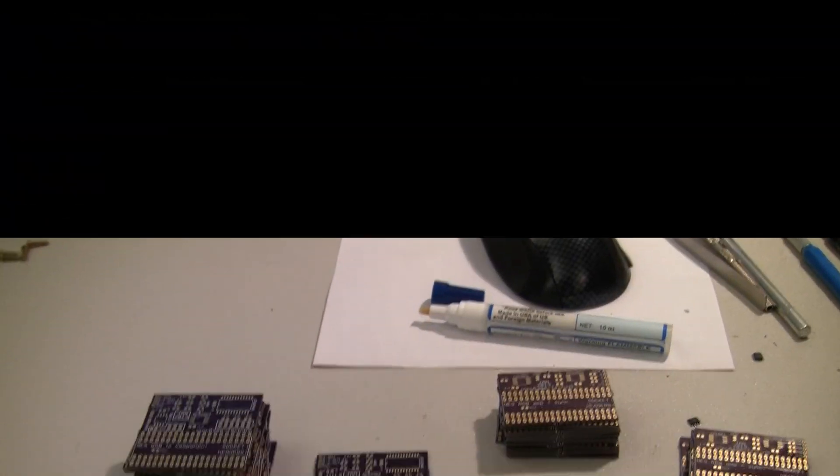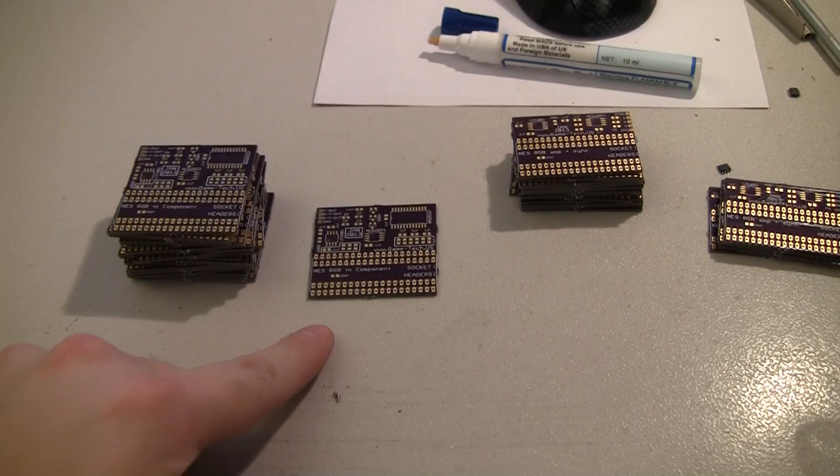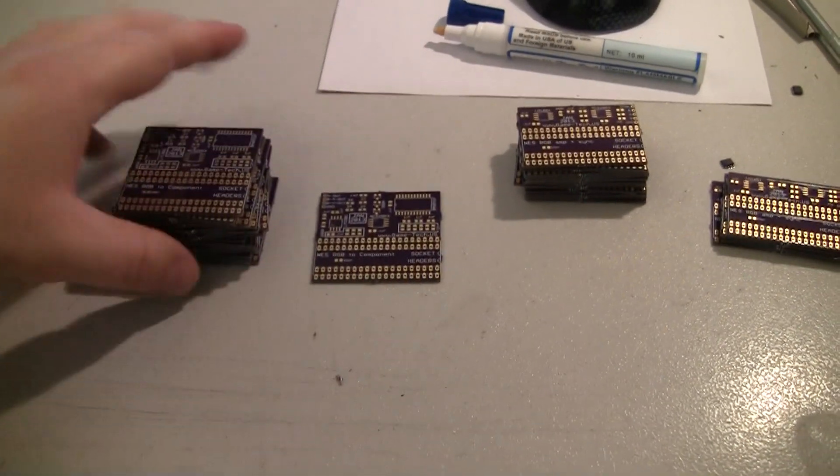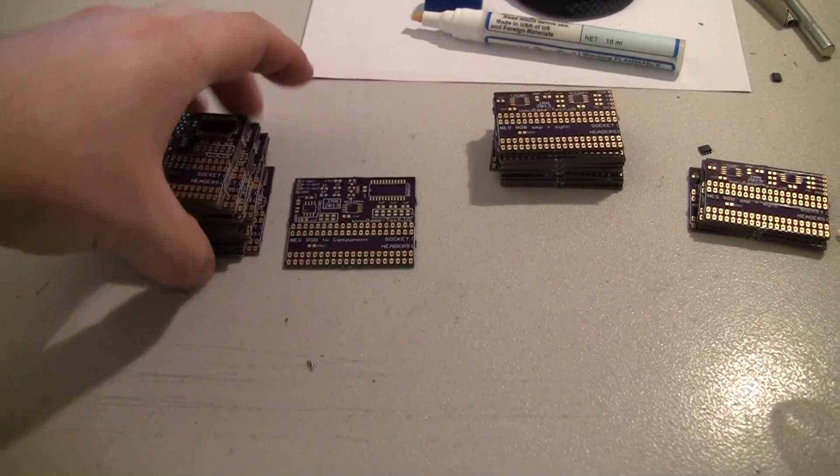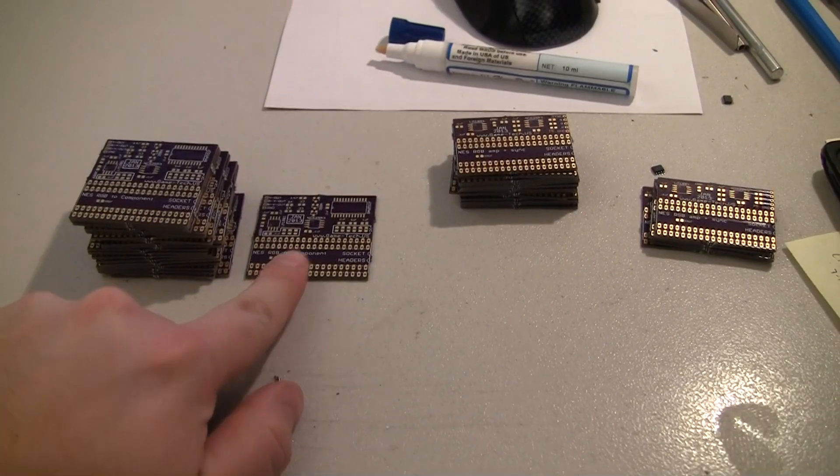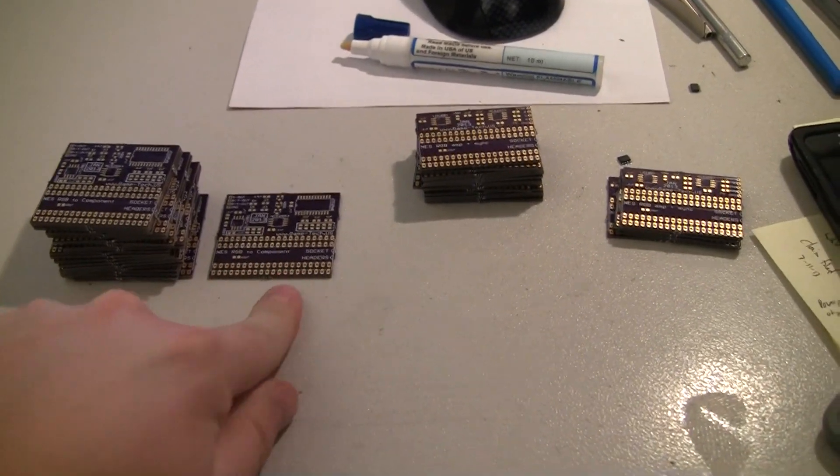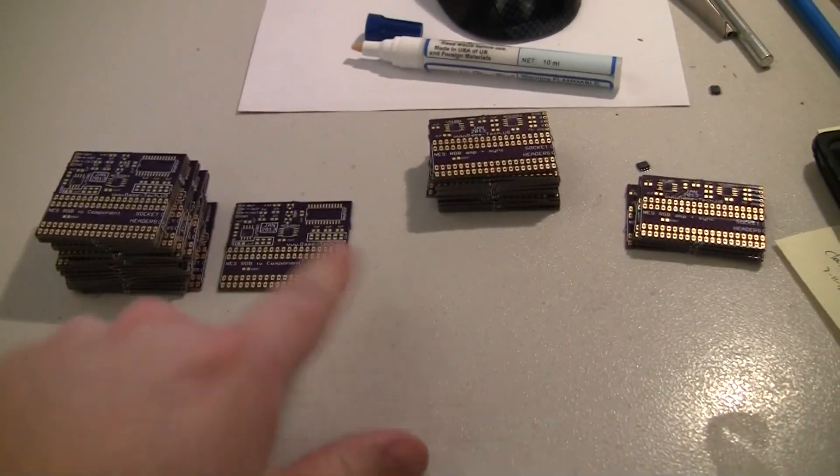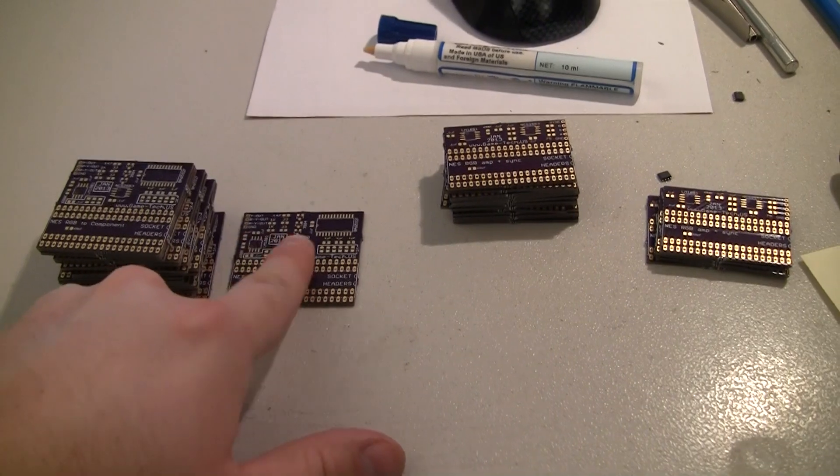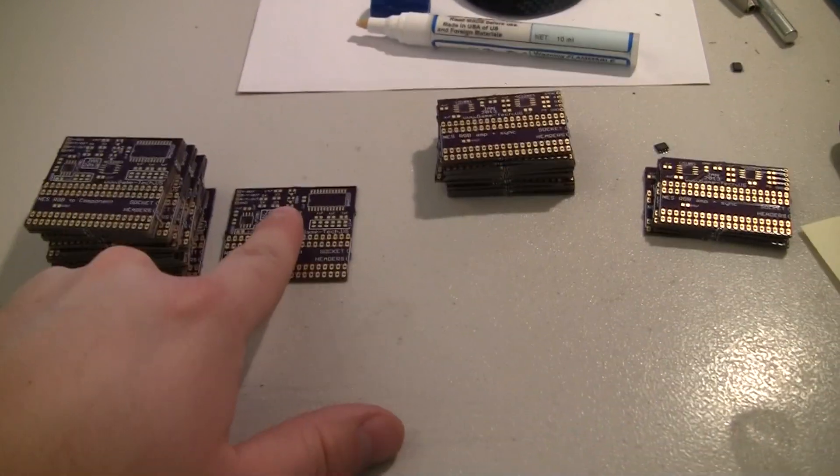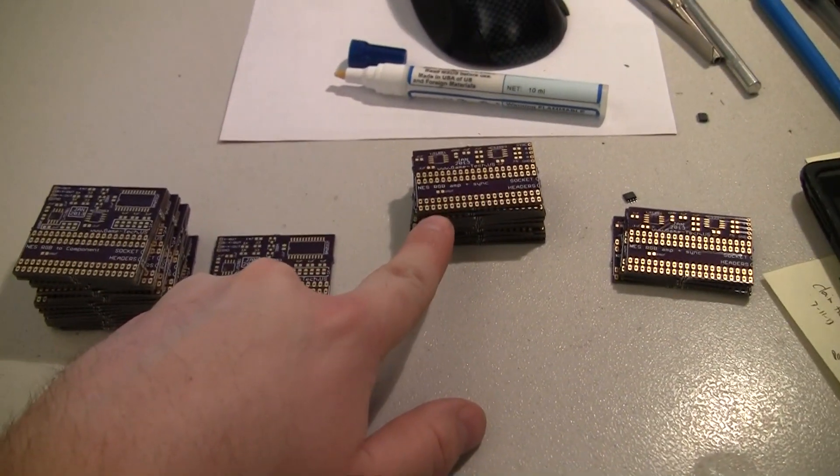So yeah, another reason I'm thinking or hoping it's not my fault is because I also ordered 20 of the RGB to component encoder boards in the same order. Same almost everything except there's one extra chip and some circuitry on this board compared to this board.